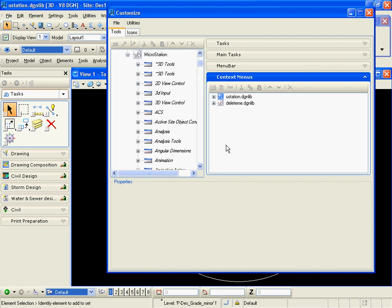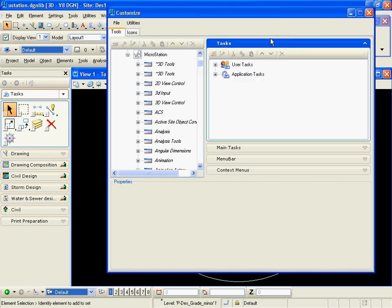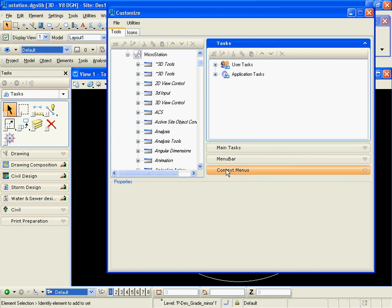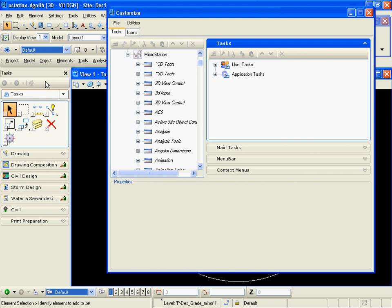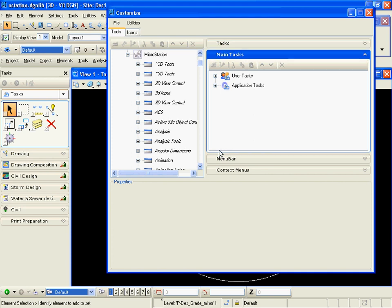My menu will open and I have tools on the left that I can add into my tasks. So you see we have tasks, we have main tasks, we have a menu bar, and context menus. First we need to know what each of these are. Our tasks are simply our task menus that are created over to our left.